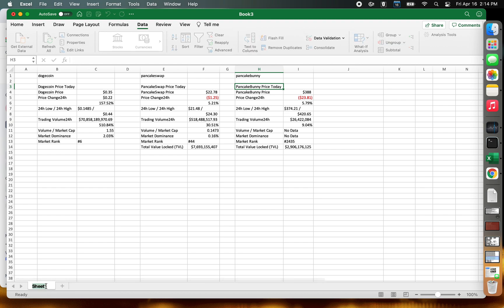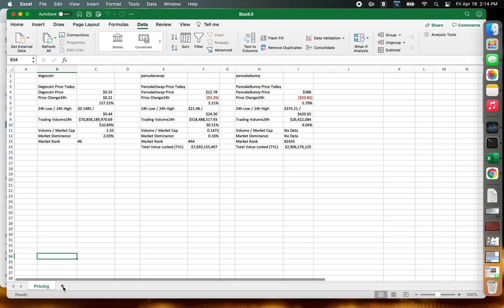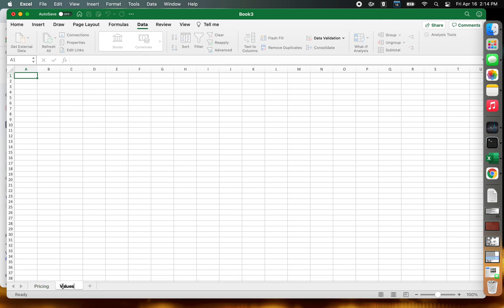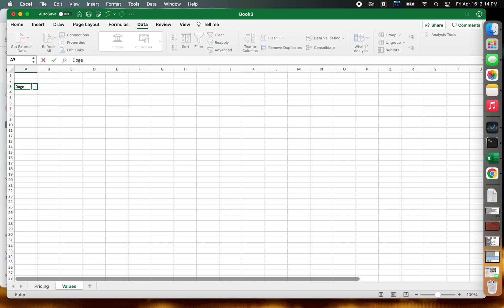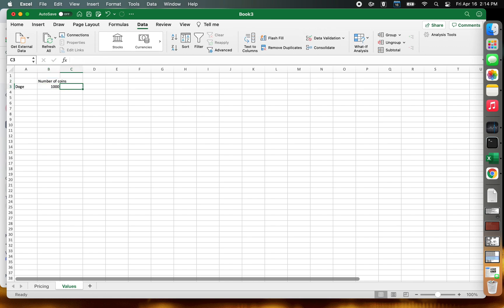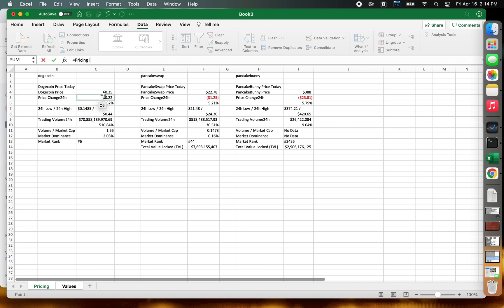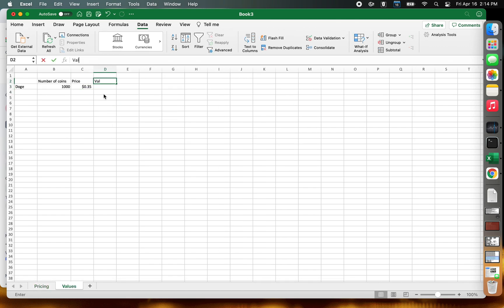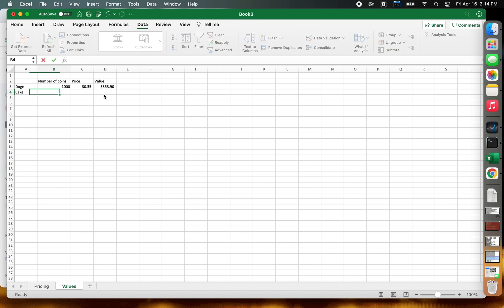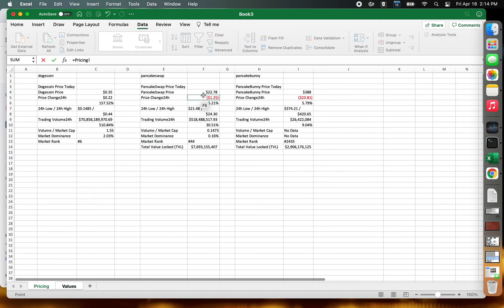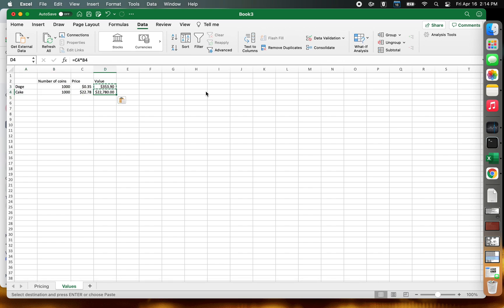Now what you can do is make this your pricing tab and create another tab called 'values'. You might say how much Doge do you have — number of coins — you might have a thousand. Then you can put a price column and link to the other table to grab the Dogecoin price, then calculate the value as equals this times this. You can do that for cake — maybe you have a thousand cake as well. Grab the cake price, multiply them together, then sum it all up. And there you go, that's your total value.